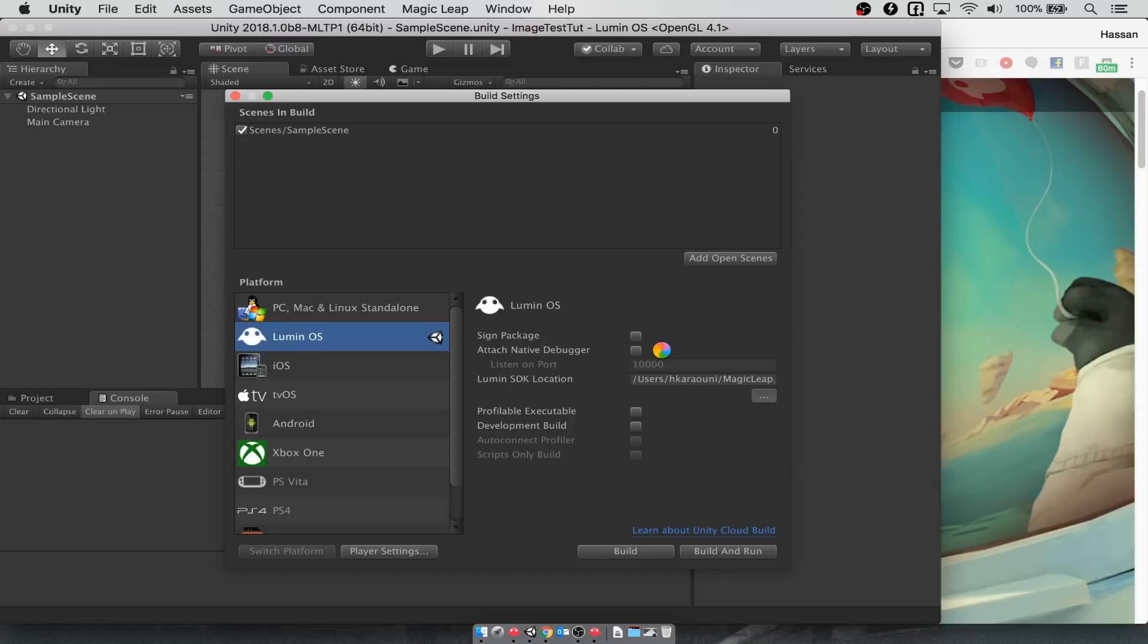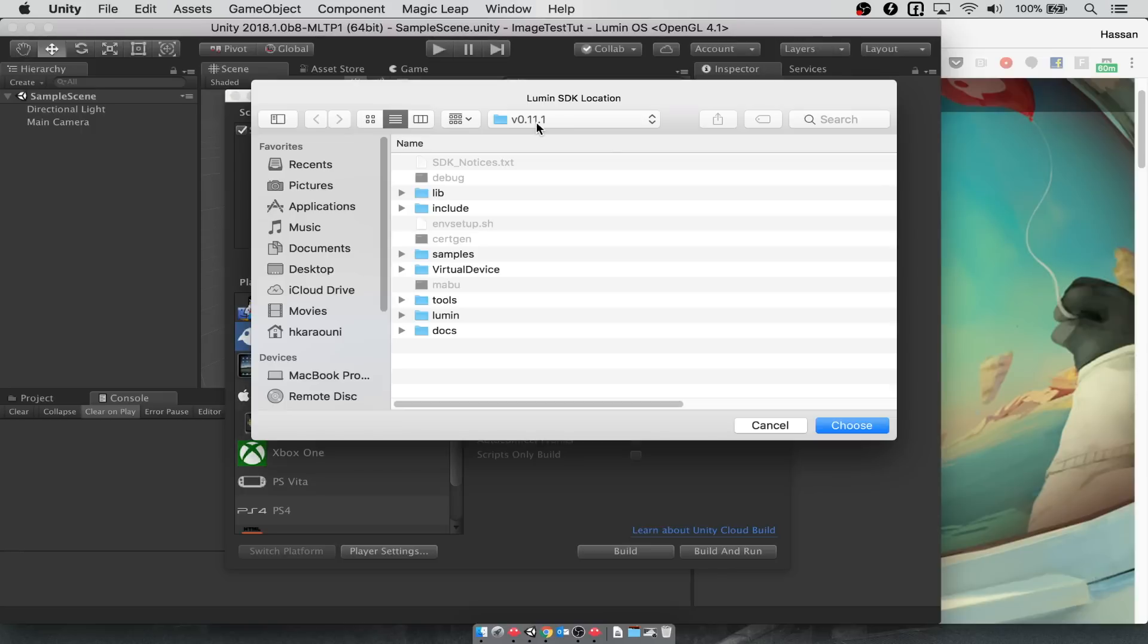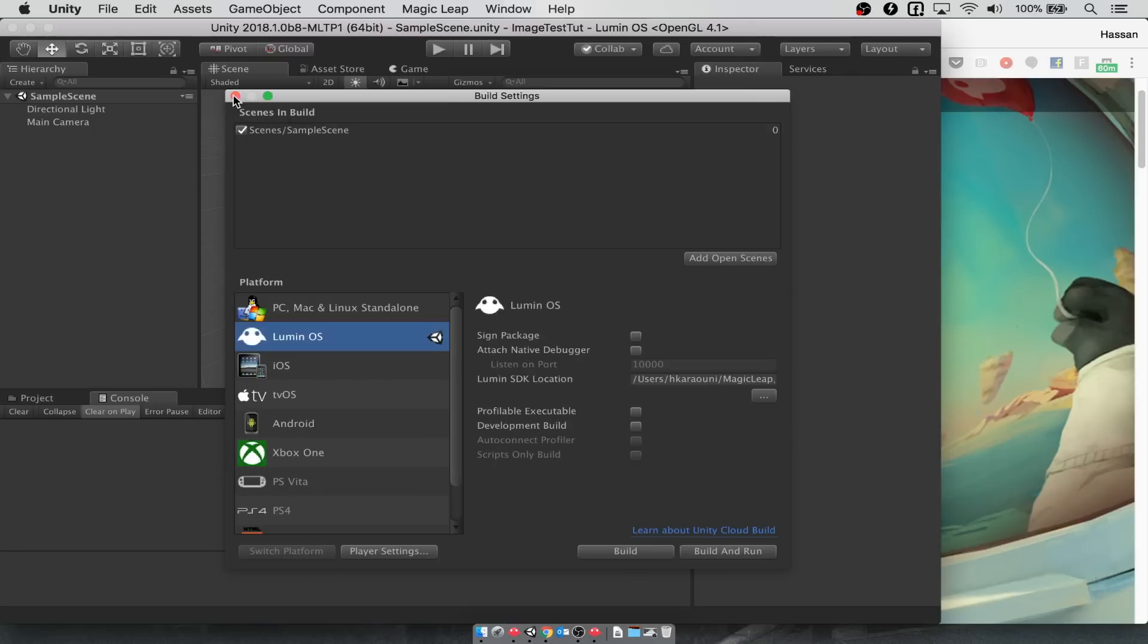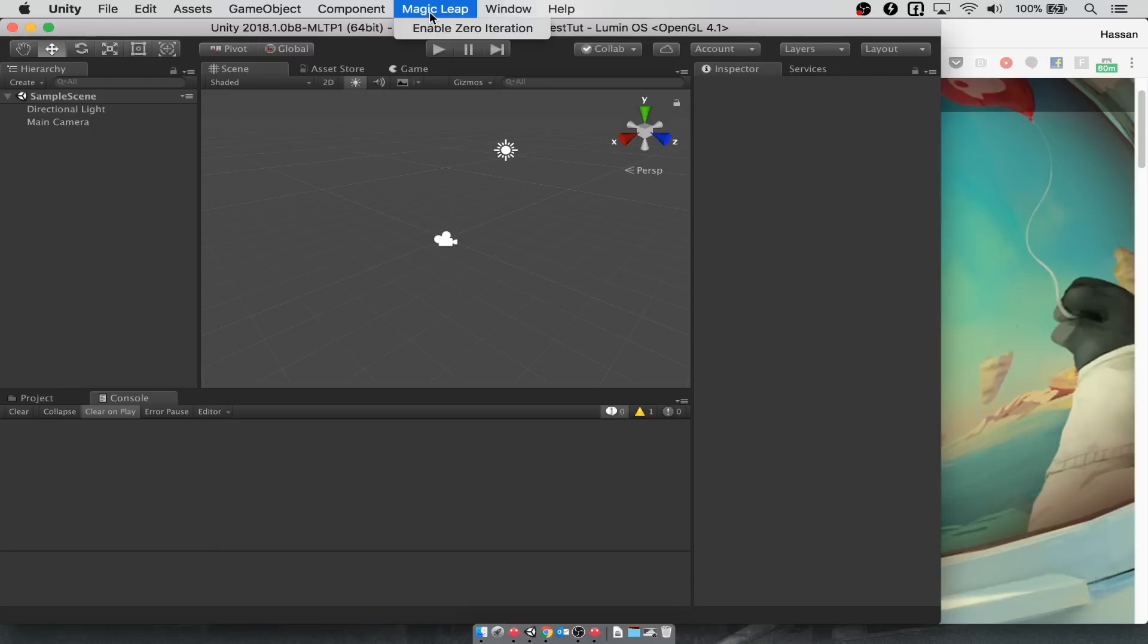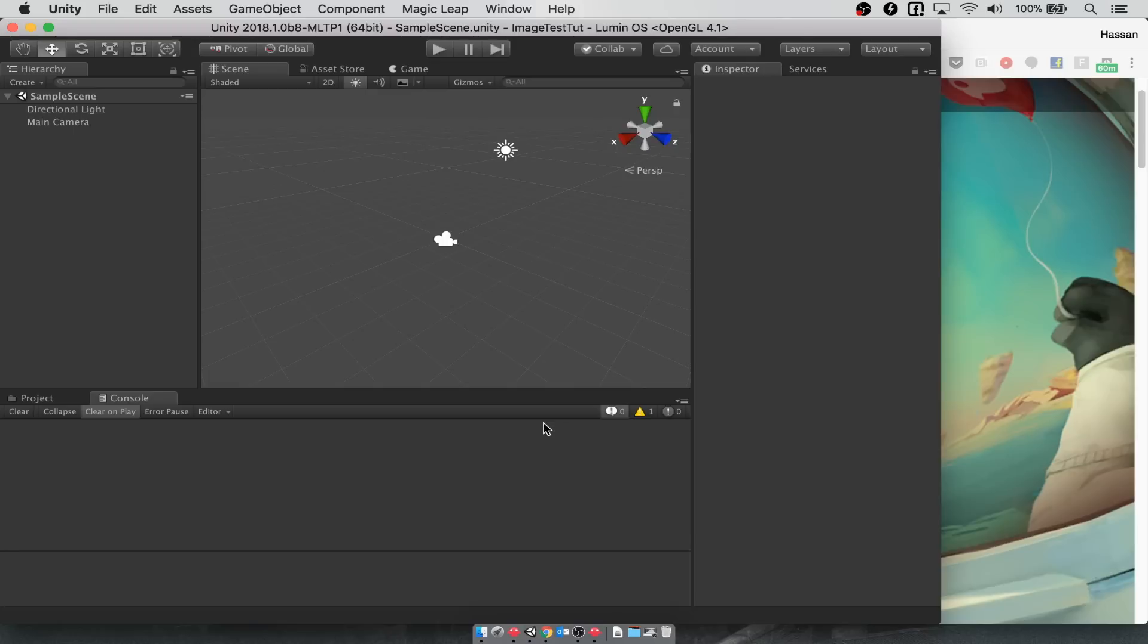For me, it's under Users, Magic Leap, and then there's a version. I'm using specifically .11, .1. The last thing that you need to do is enable zero iteration in the editor. Click on Magic Leap and click to enable zero iteration. You'll have to restart the Unity editor. I'm not going to do that because I've already pre-configured this and it will take some time to show that.